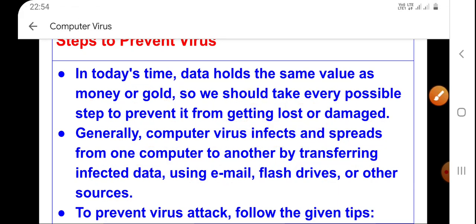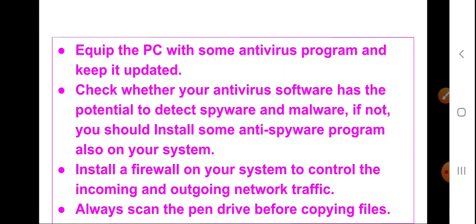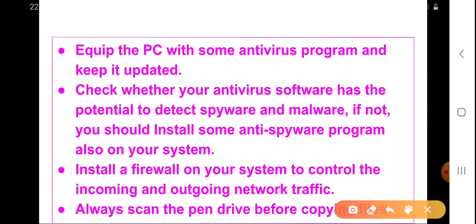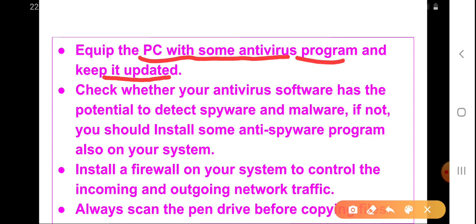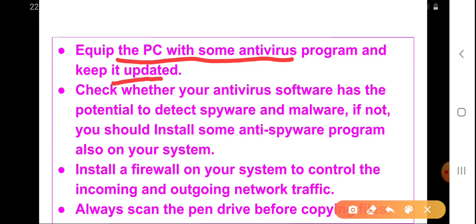To prevent a virus attack, we need to follow certain steps. The first and most important step is that we need to equip our PC with a good antivirus program, and we need to keep that antivirus program up to date.